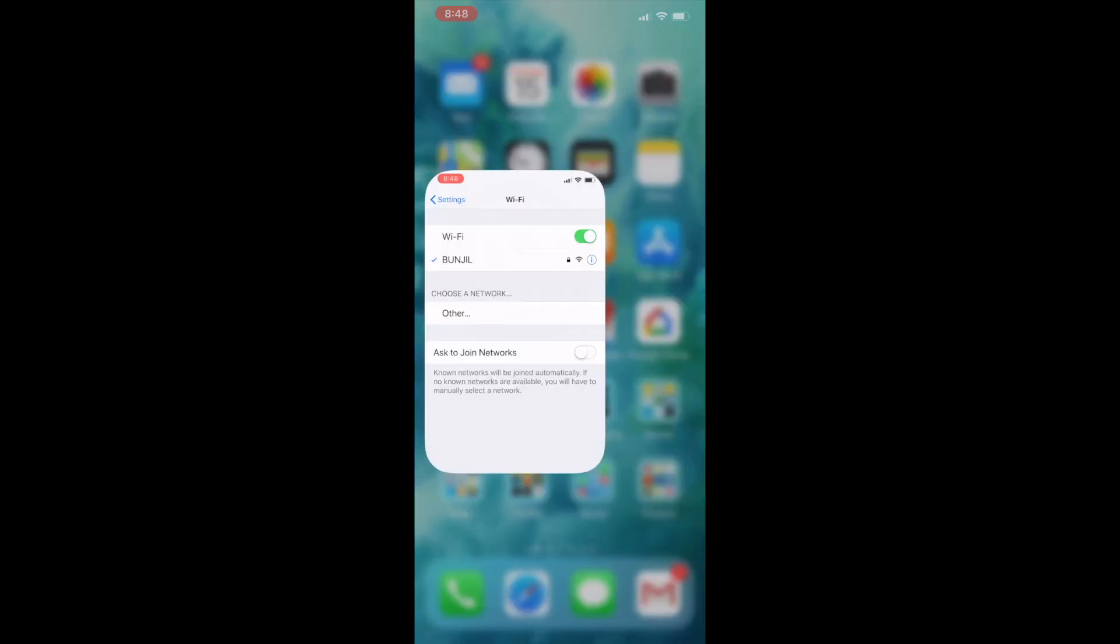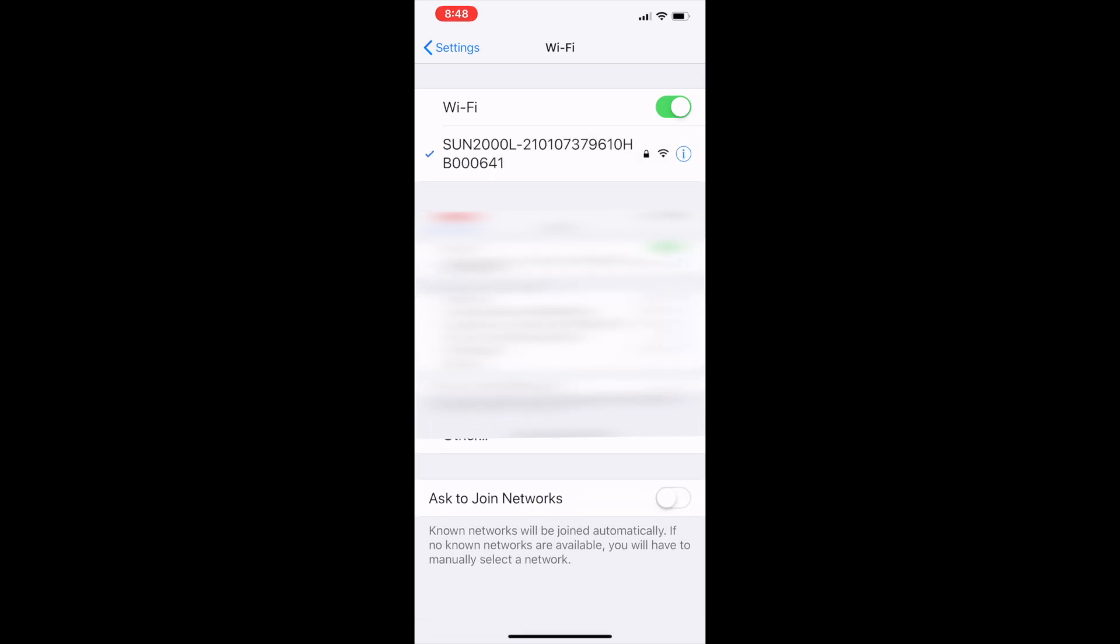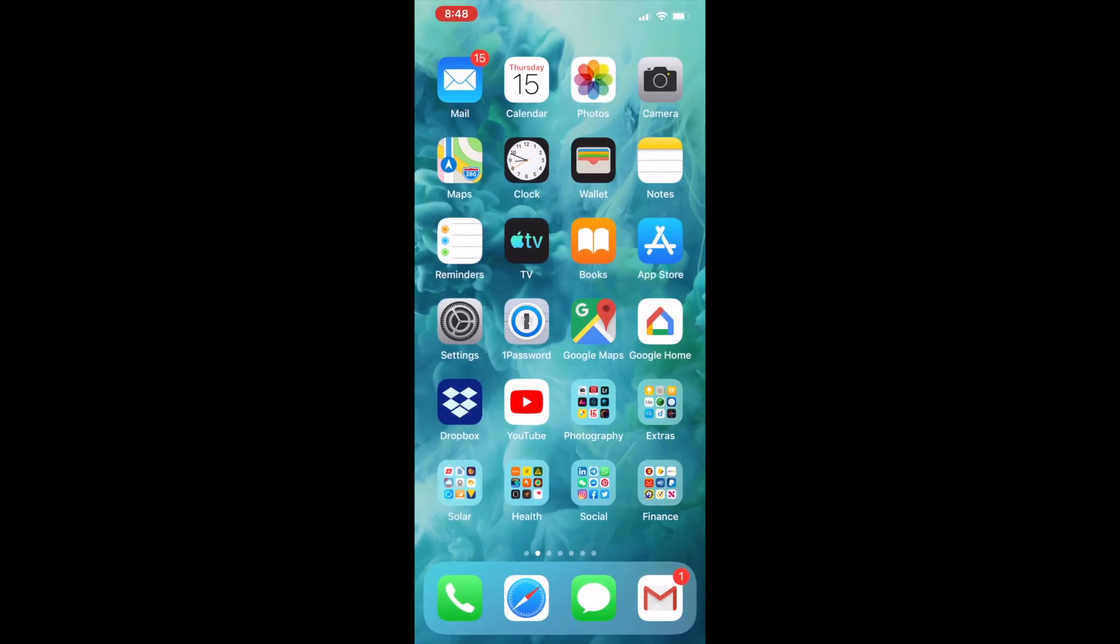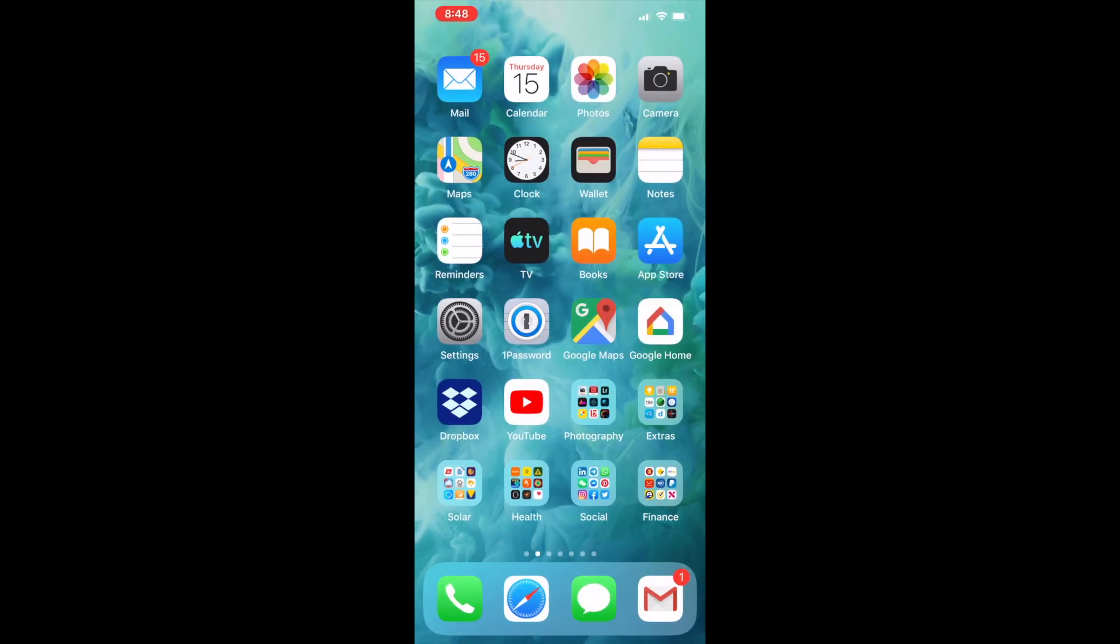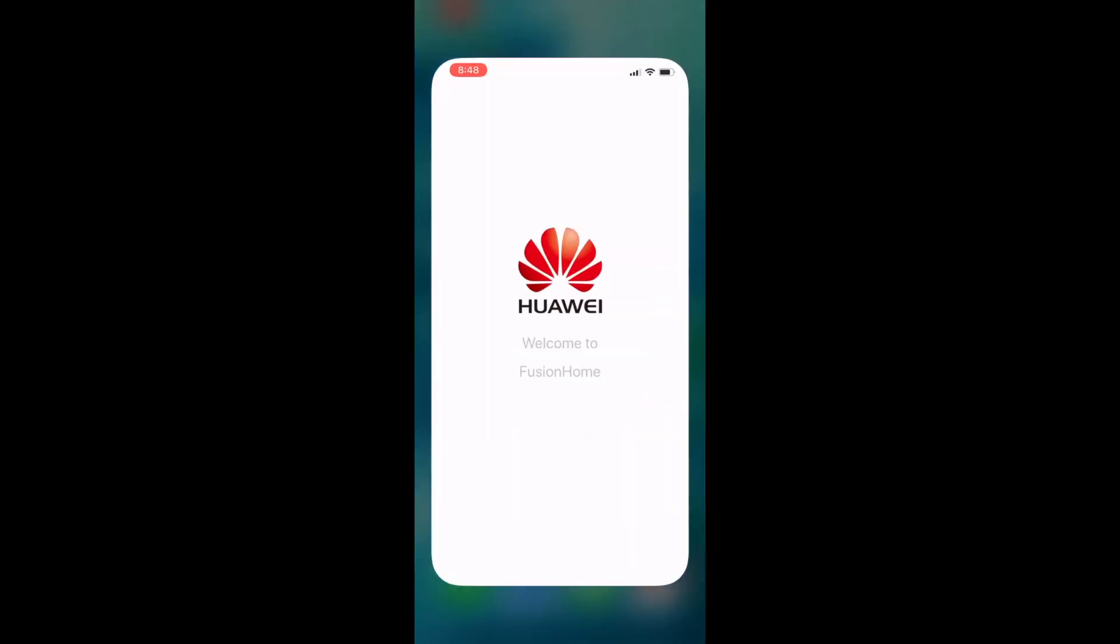How to use the app to set up the Huawei Sun 2000 hybrid inverter. You need to select the right wireless network. It'll be the Sun 2000 with the serial number following it. Then launch Fusion Home.